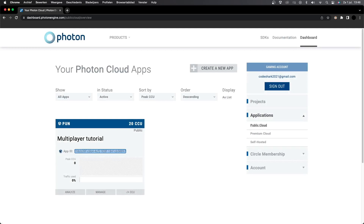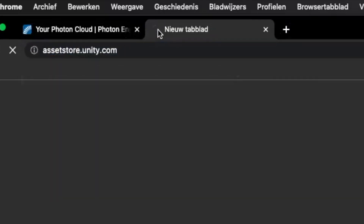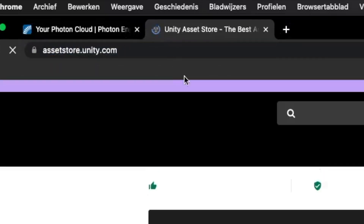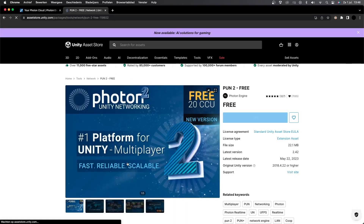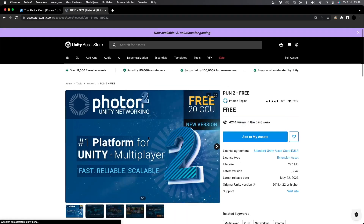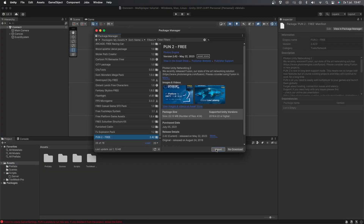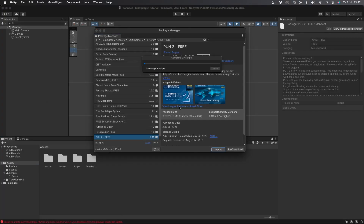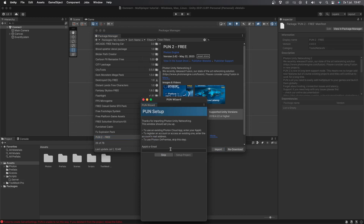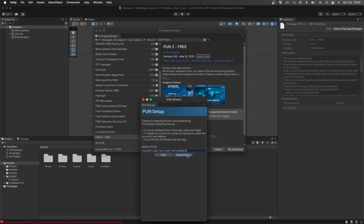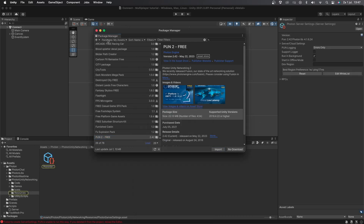Next we're going to connect Unity to our Photon app. Go to assetstore.unity.com and search for Photon PUN. You can select the free version, but there's also a premium version if you need it. Click on Add to My Assets and then open it up in Unity. Once it's opened in Unity, you can install it and import the package into your project. Now paste the App ID that we copied earlier into the box that pops up and click on Setup Project. Your game is now connected to the Photon server.